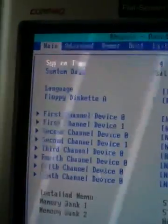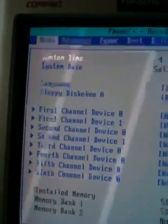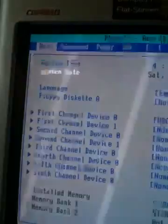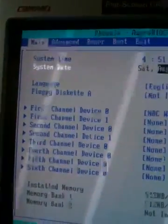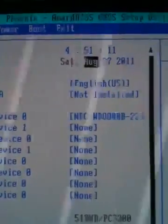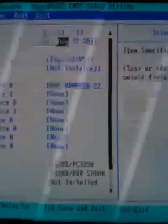To move from System Time to System Date, press the down arrow key. It will highlight the date fields at the bottom. You then enter the month, date, and year using your number keypad the same way.